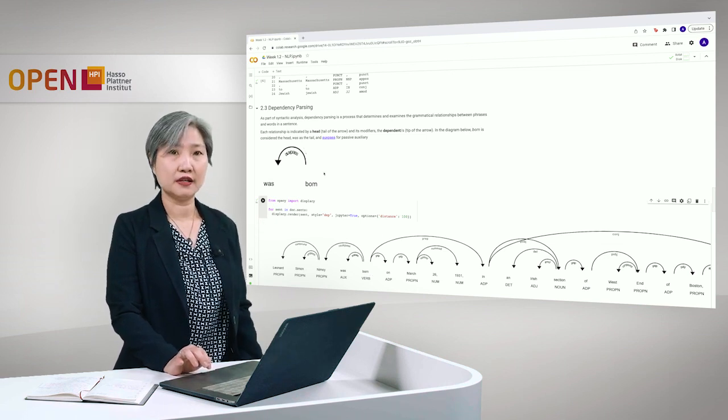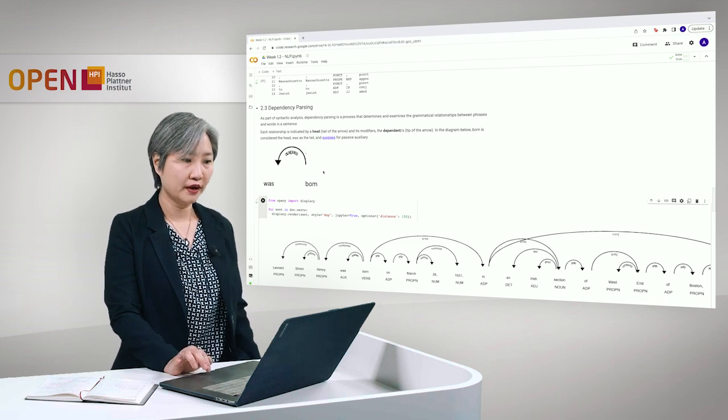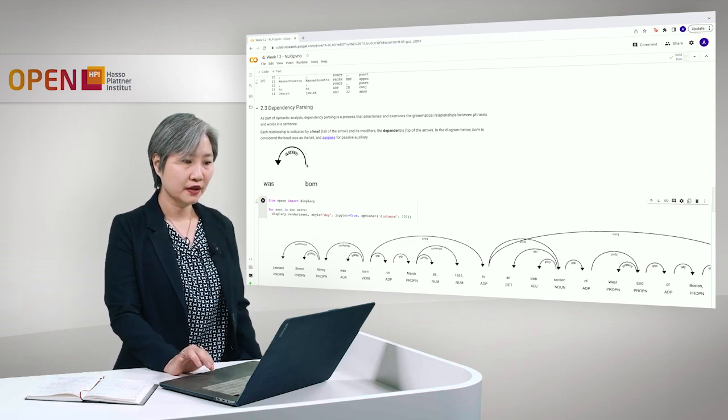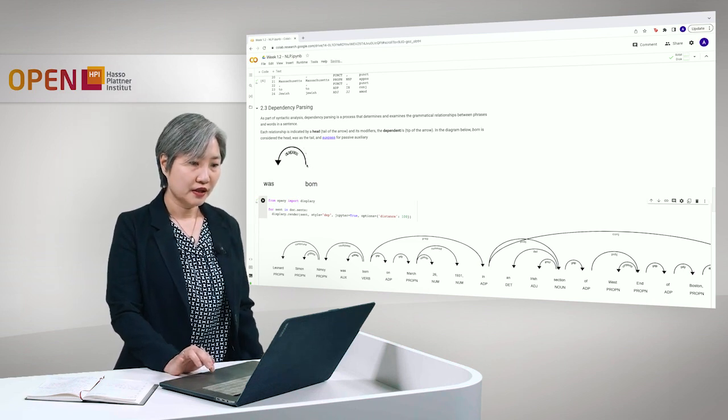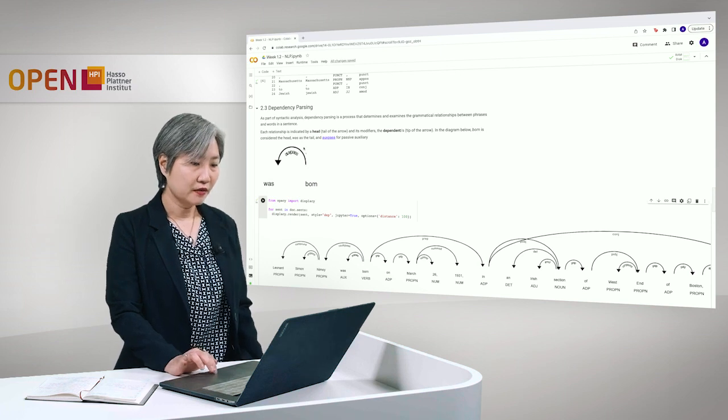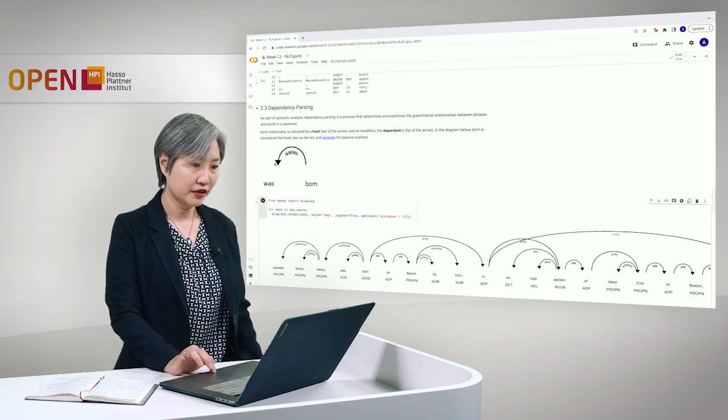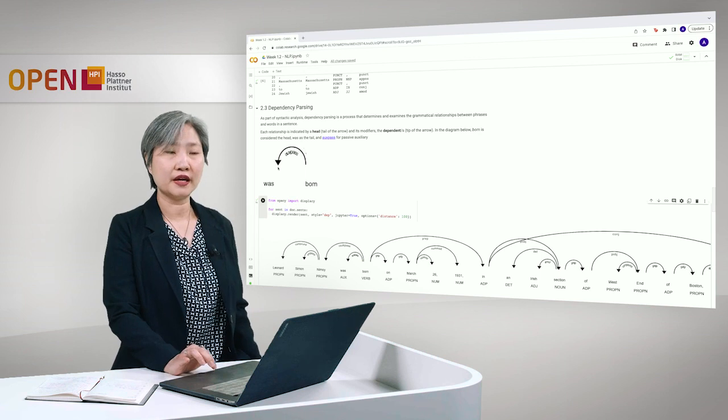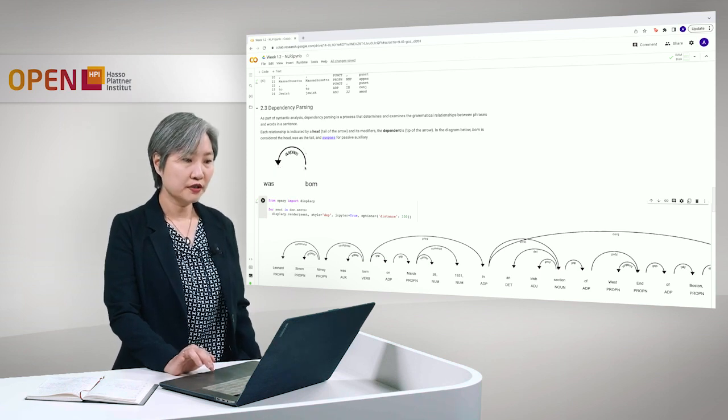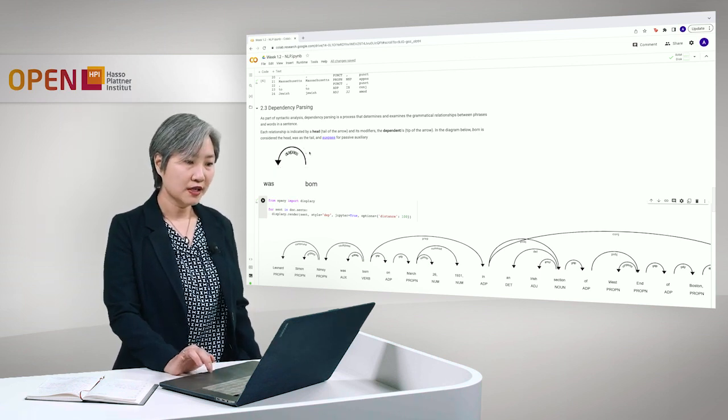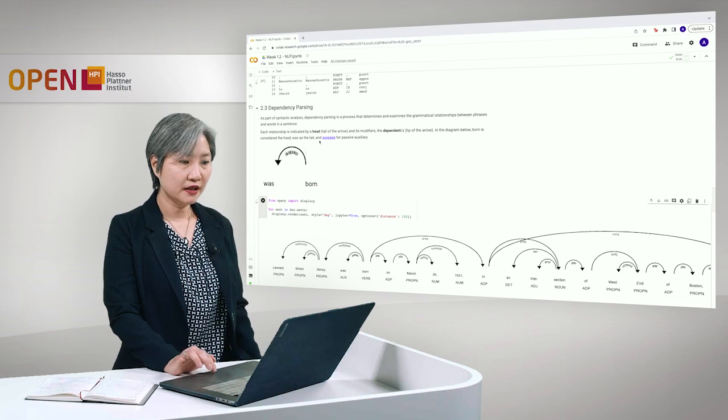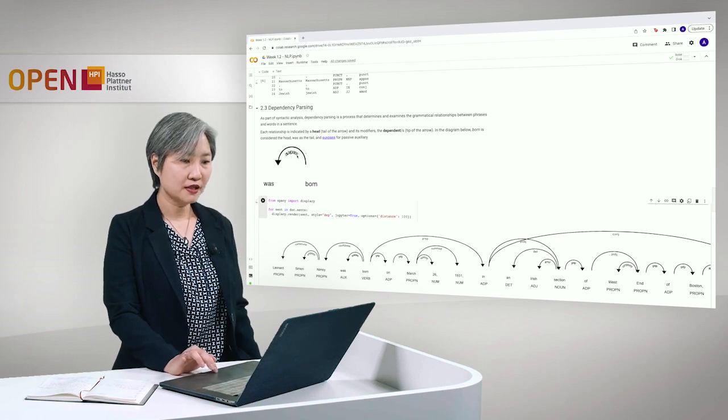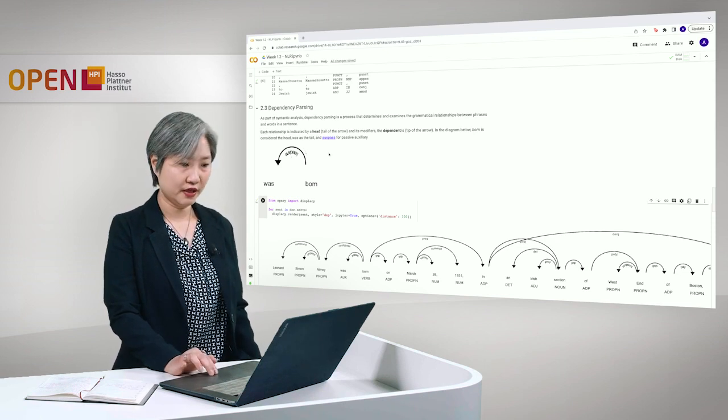So, here we can see the dependency of the phrases in the first sentence. And note that each relationship is indicated by an arrow where the head or the tail of the arrow is modified by its dependent or the tip of the arrow. In the diagram below, born is considered the head, was as the tail, and aux pass is for passive auxiliary.